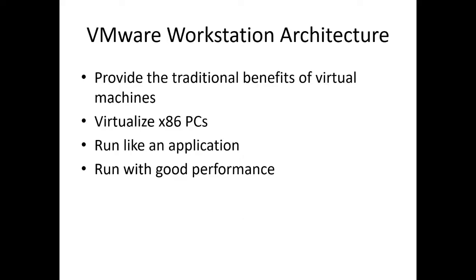VMware also supports end user or desktop virtualization. It is also called VMware Workstation architecture. It provides the traditional benefits of virtual machines, helps us to virtualize x86 PCs, and runs like an application with good performance.